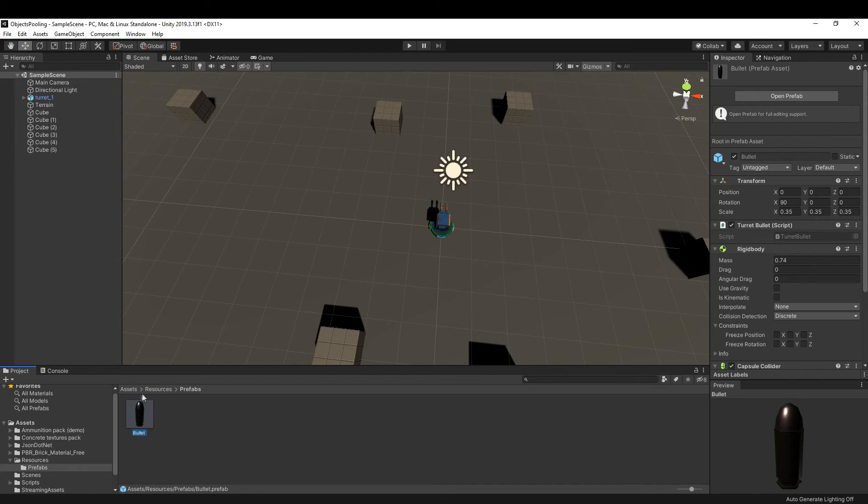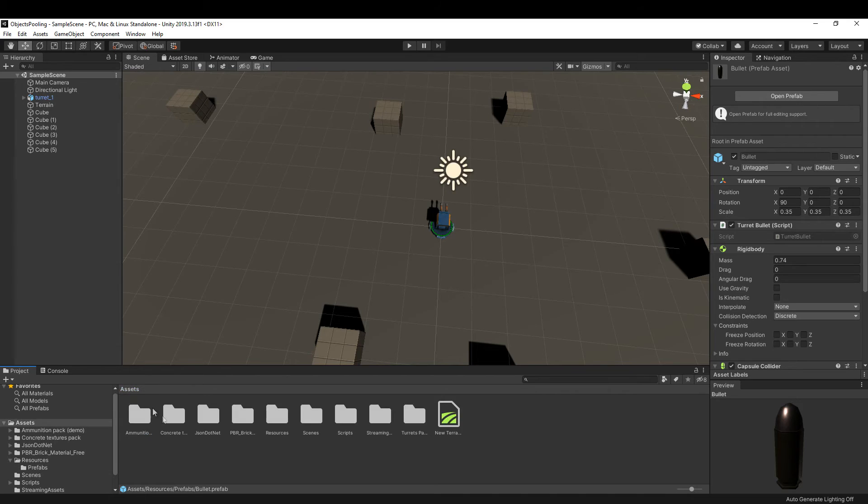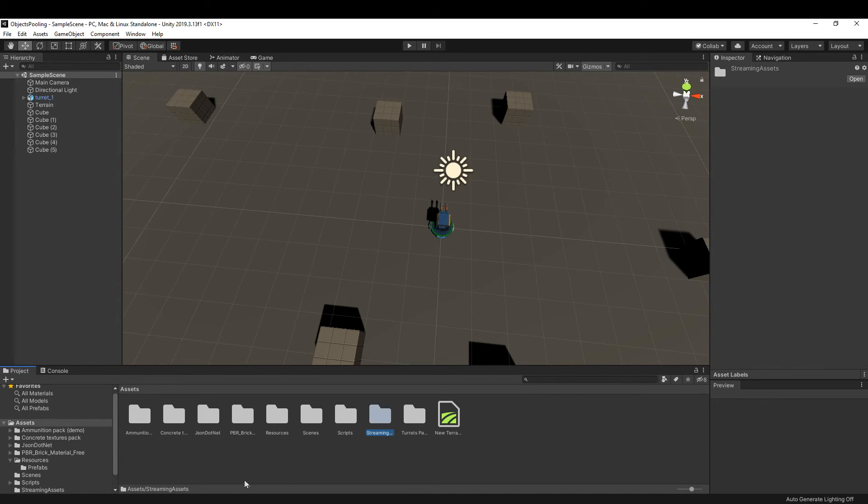Inside that folder, I have a folder named prefabs, and inside it I have the bullet prefab that I want to pull. Just make sure that your prefab is inside the resources.